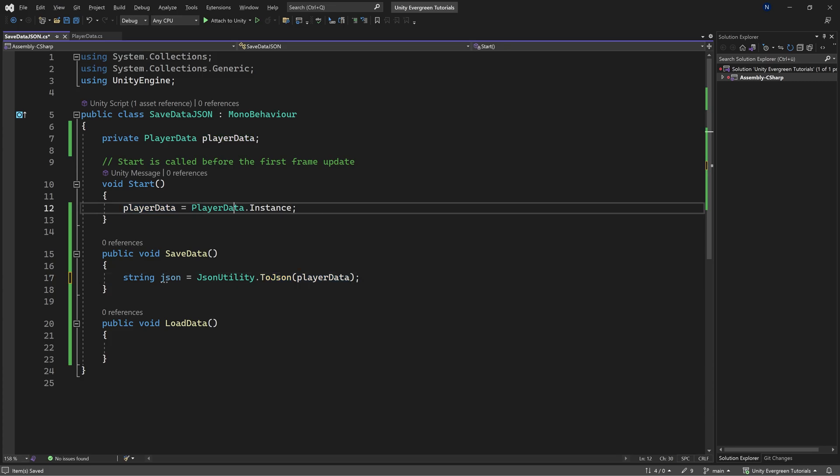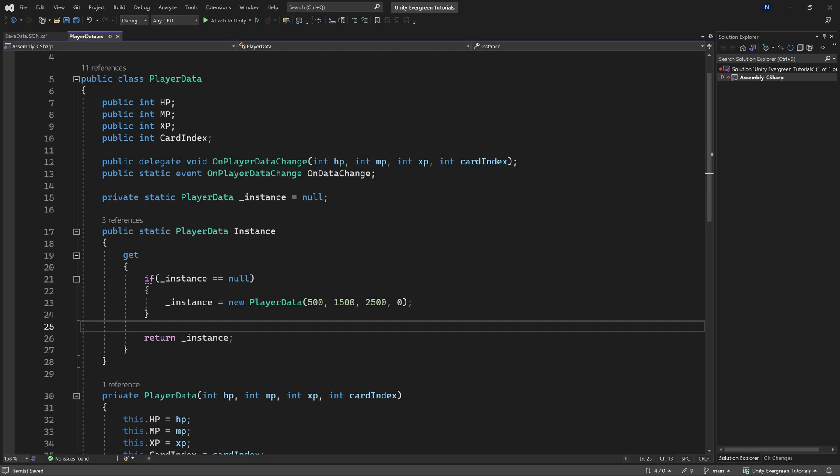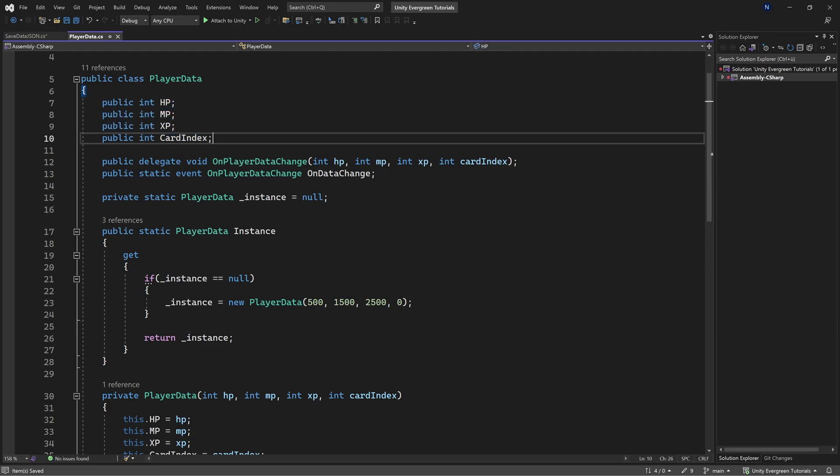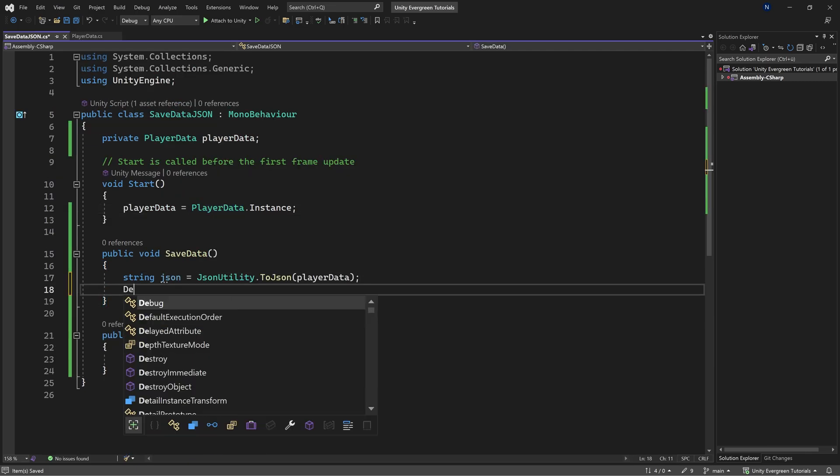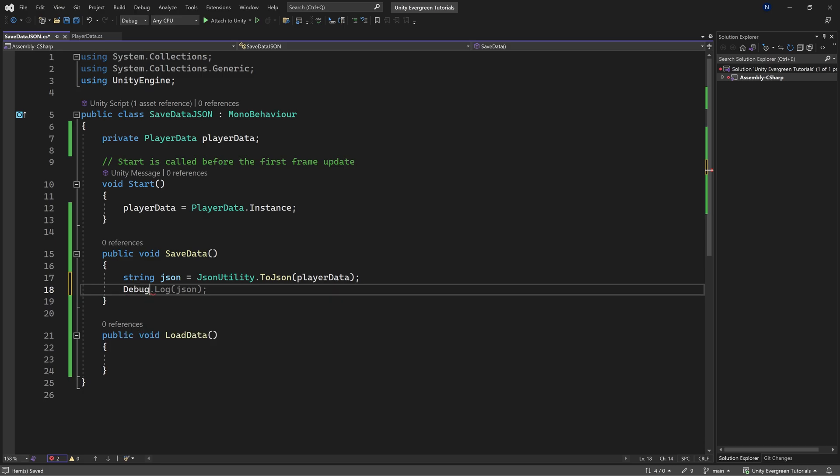And because our player data has all of the fields that we want to save public, we can basically just pass it into this. And there we go. What we can do here for the sake of argument is just output it. Before we write it into some data, let's just do that.